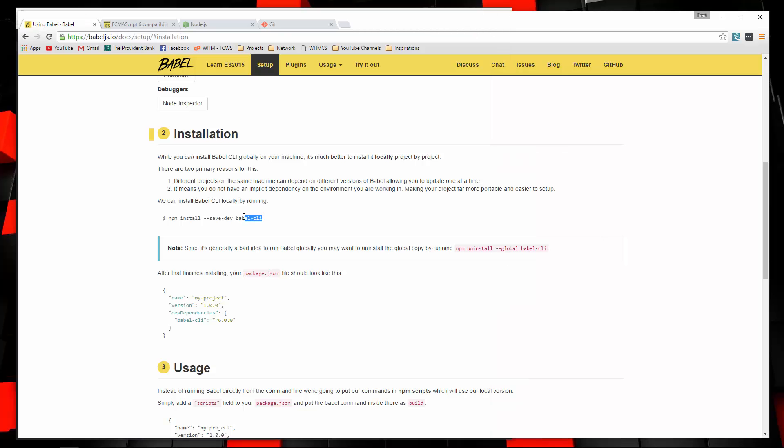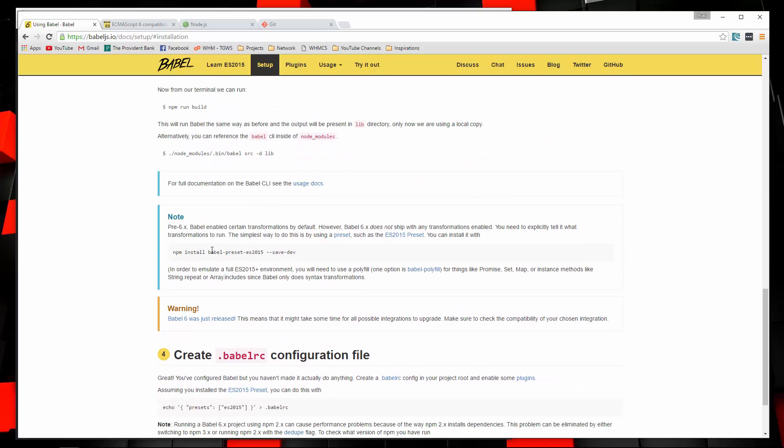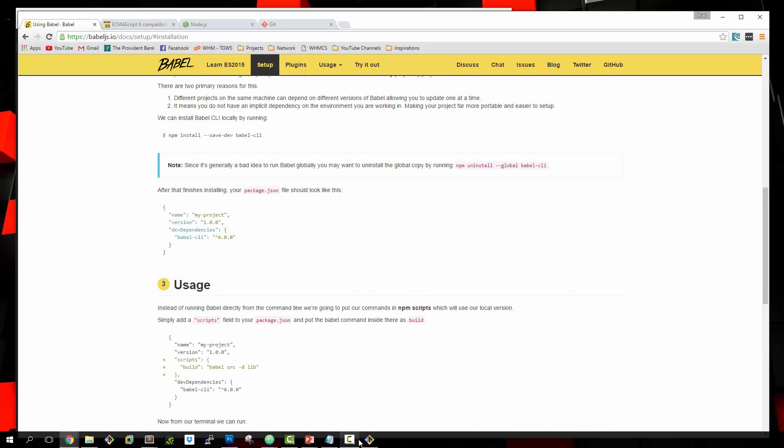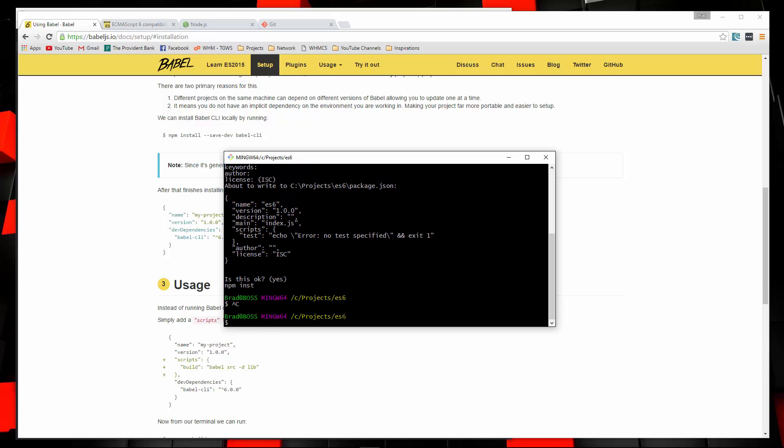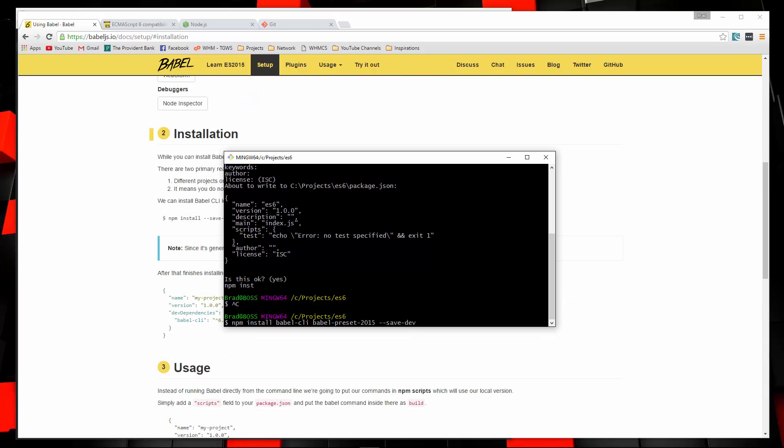One, we want Babel CLI, and we also want the Babel preset for ES2015. So what we can do is go to our command line and let's say npm install babel-cli and also babel-preset-2015. And then I'm also going to add at the end here, save dev. And that will add it to our package.json file as development dependencies. So let's go ahead and run that.